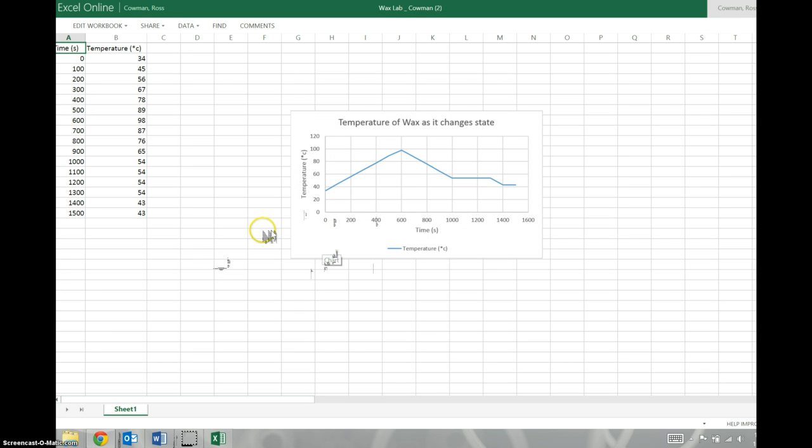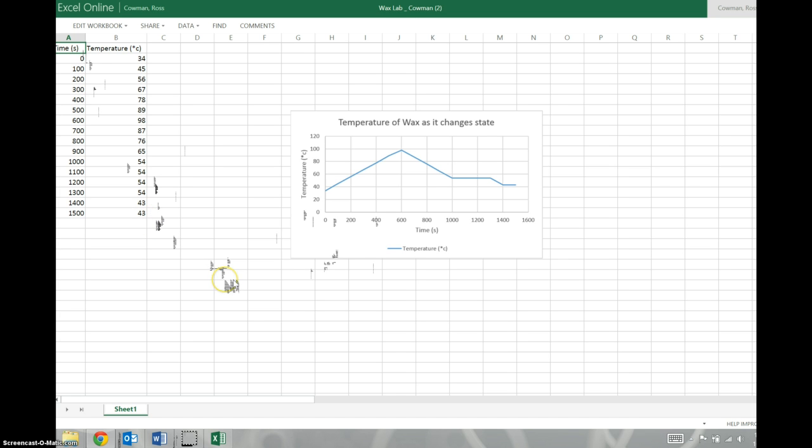And it's all still there. So remember, just to get it out of here, you can just download a version of this on your computer, copy and paste the table, put it into your Word document, copy and paste the graph, put it in your Word document, and then keep writing the rest of your lab report. Hope this helped.